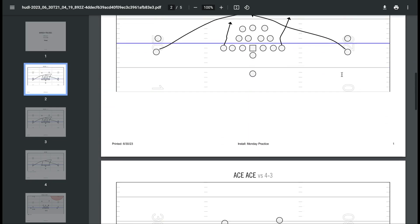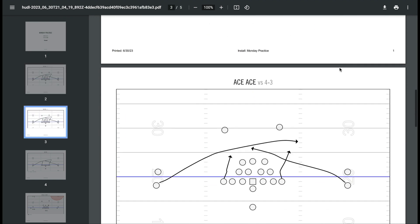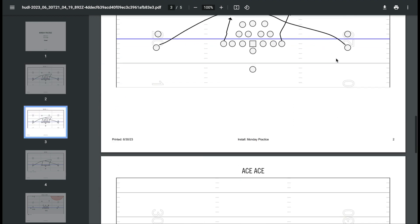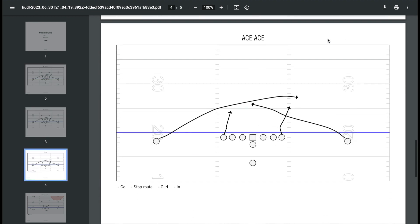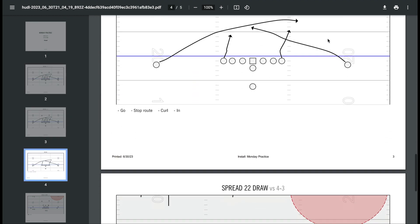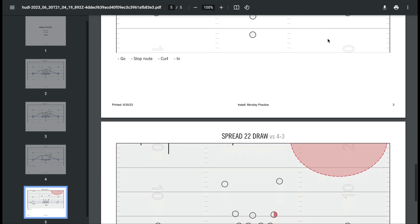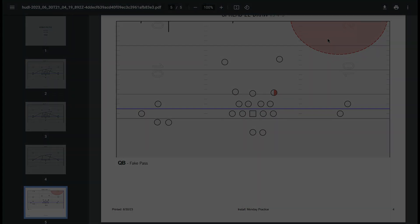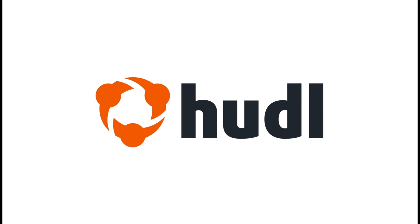See when we print the installs that there is room for the notes to appear below the play card. If this video is helpful, be sure to subscribe to our channel for more tips and tutorials.